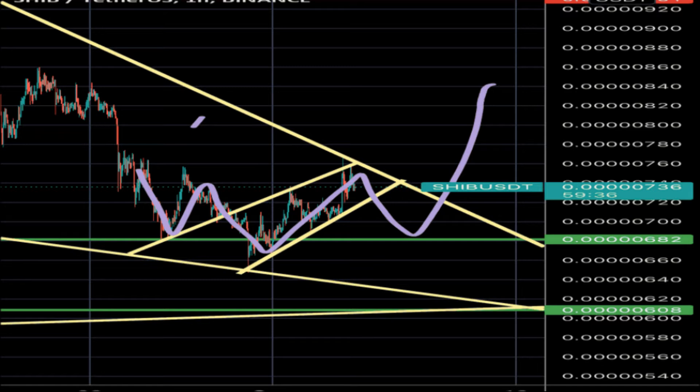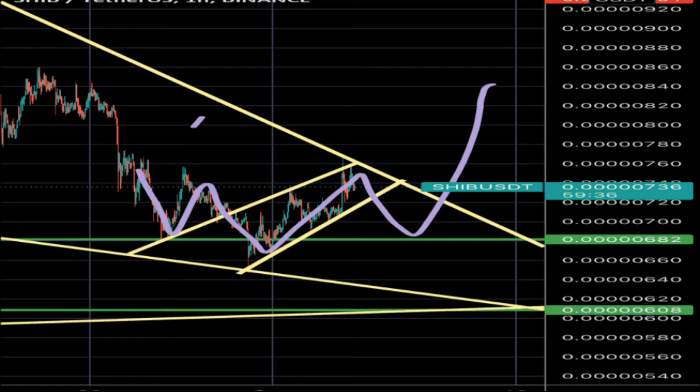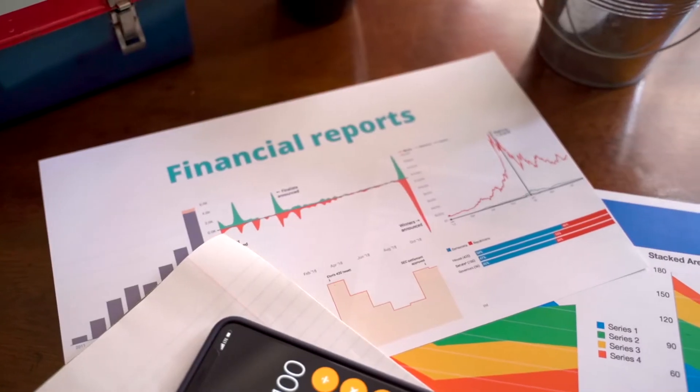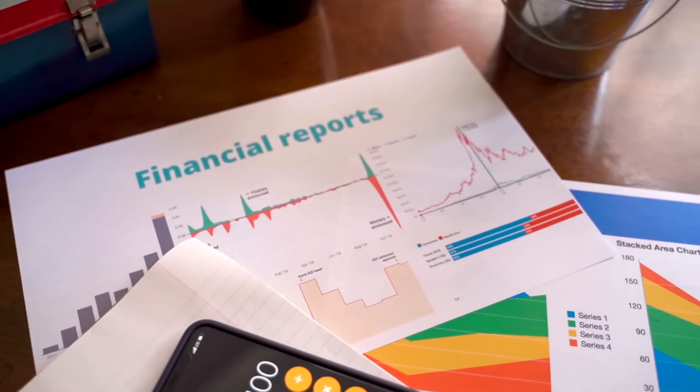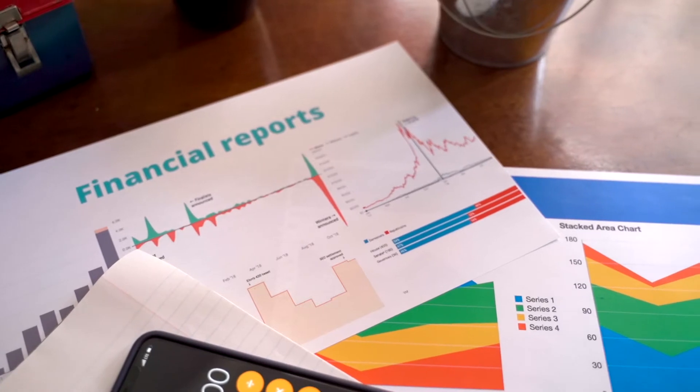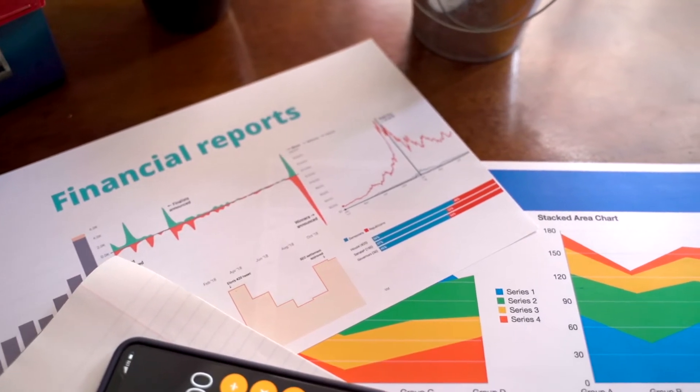This coincides with the 79% Fibonacci retracement level. While things look optimistic after the recent bounce from the $0.00000625 support level, investors need to keep an eye out for rejection at $0.00000811. A breakdown below the support will invalidate the bullish thesis by setting up a lower low. In this case, Shiba Inu price might crash 16% to tag the range low at $0.00000519.